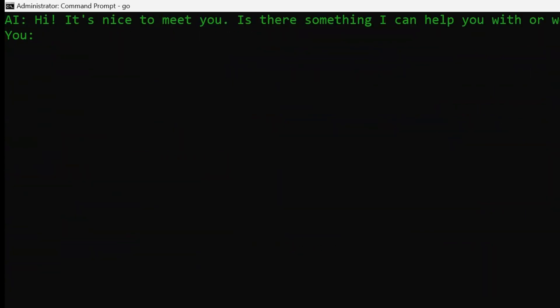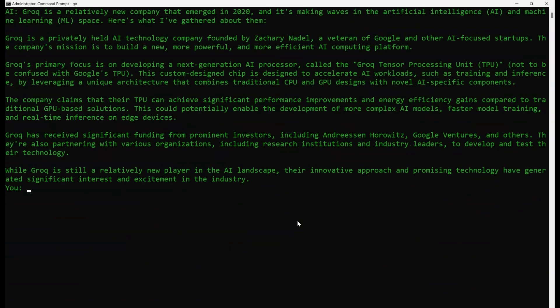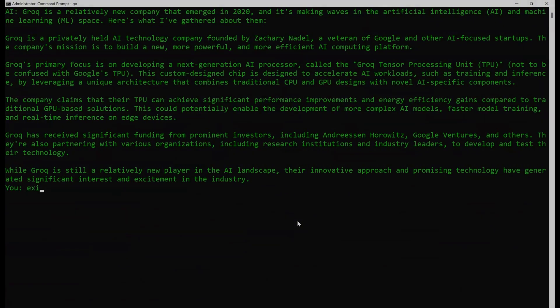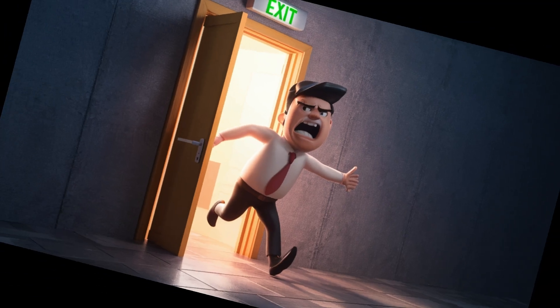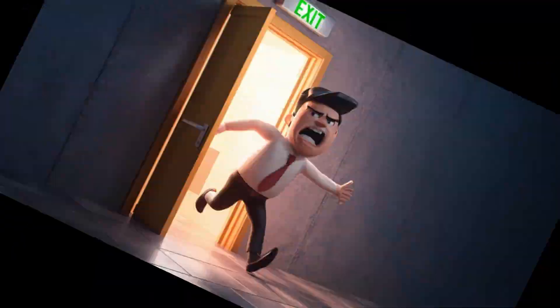Say hello to my little friend. That is the worst Pacino impression I've ever heard in my life. Are you talking to me? Stop it. Are you talking to me? That's not even Pacino — it's Robert freaking De Niro. Not your thing. Cool, take a hike.